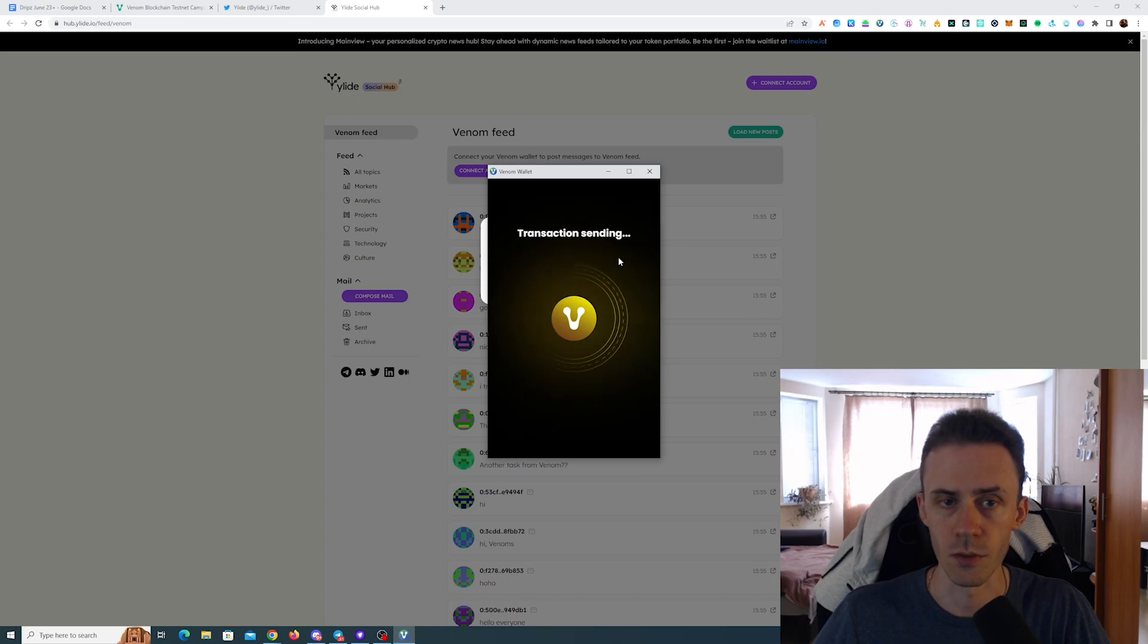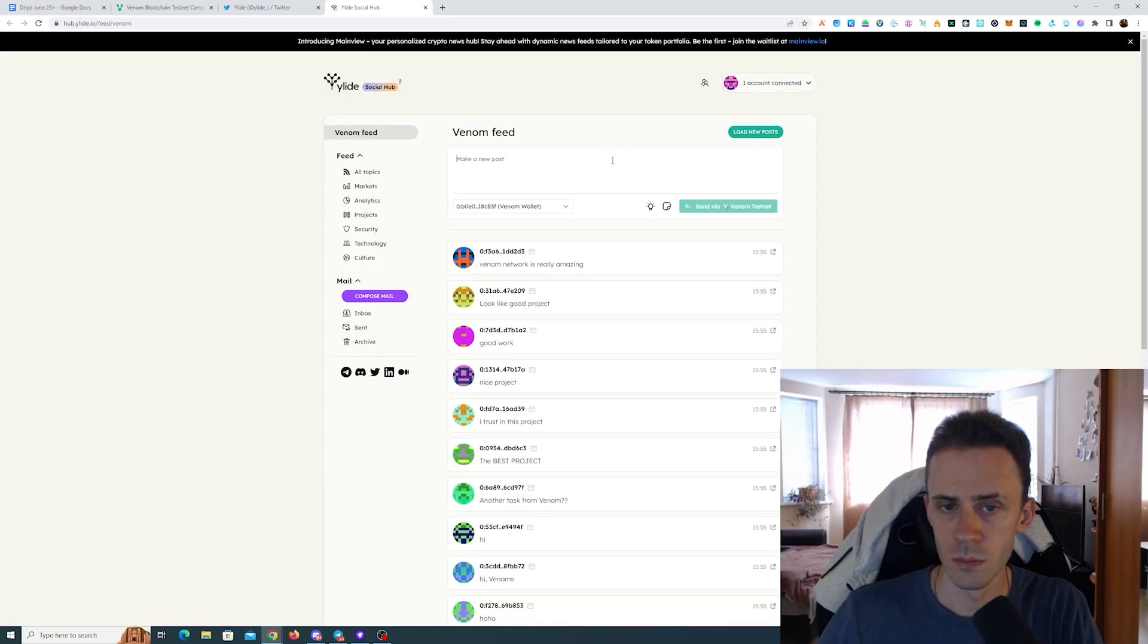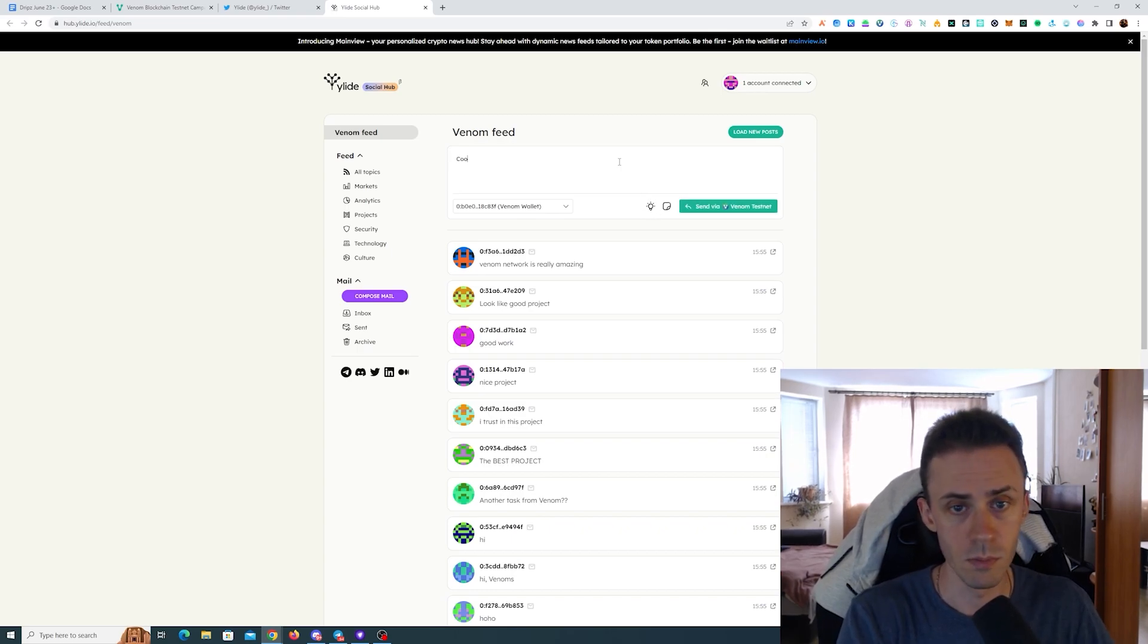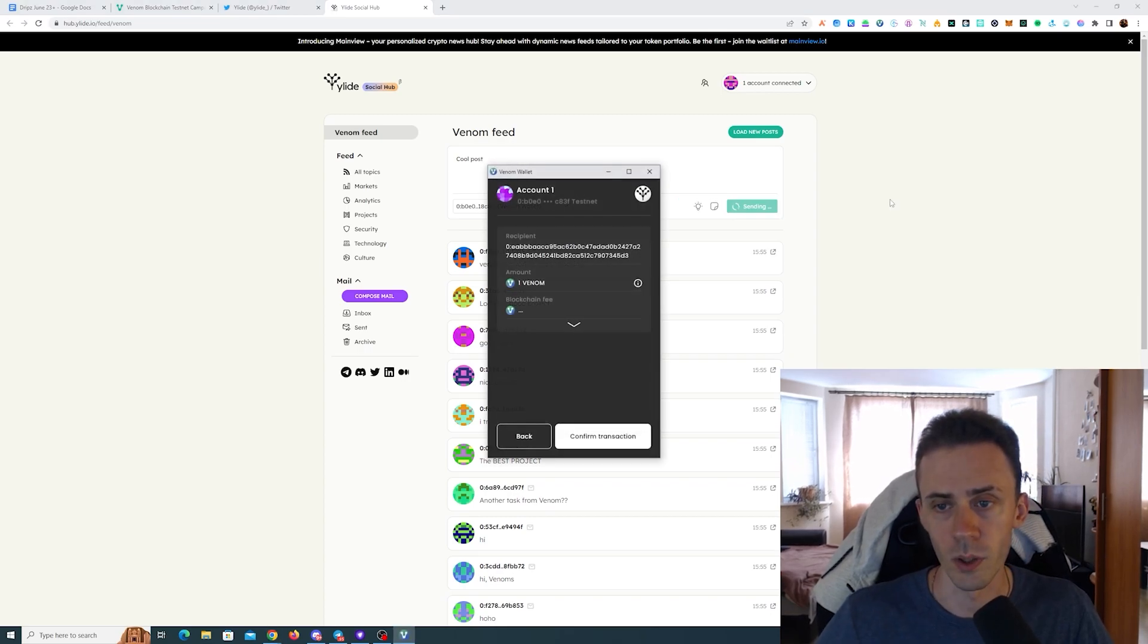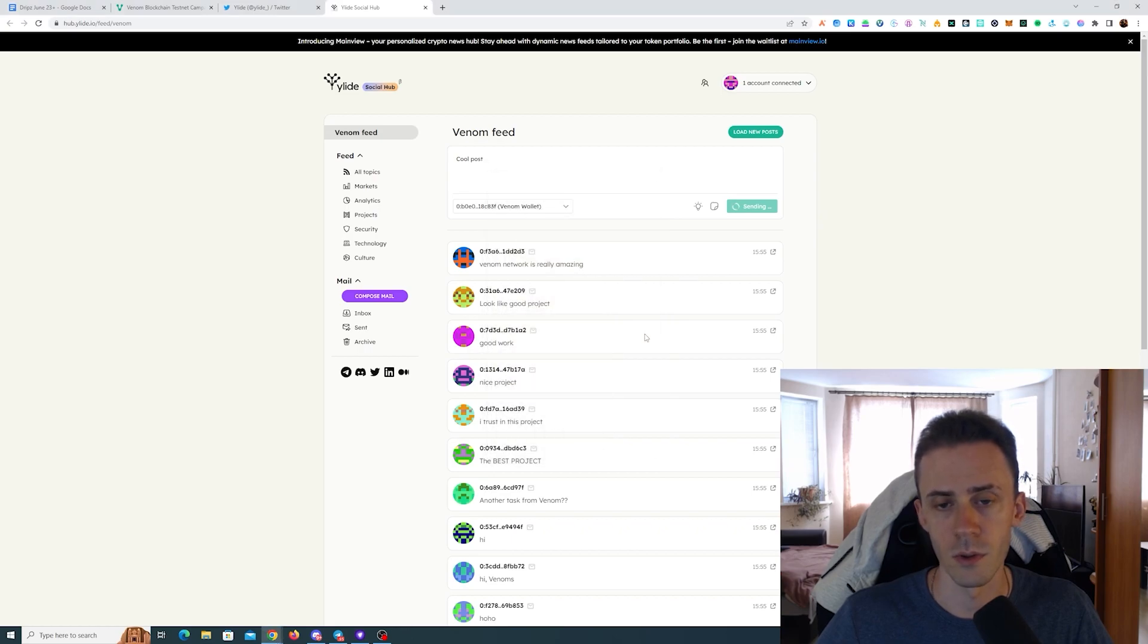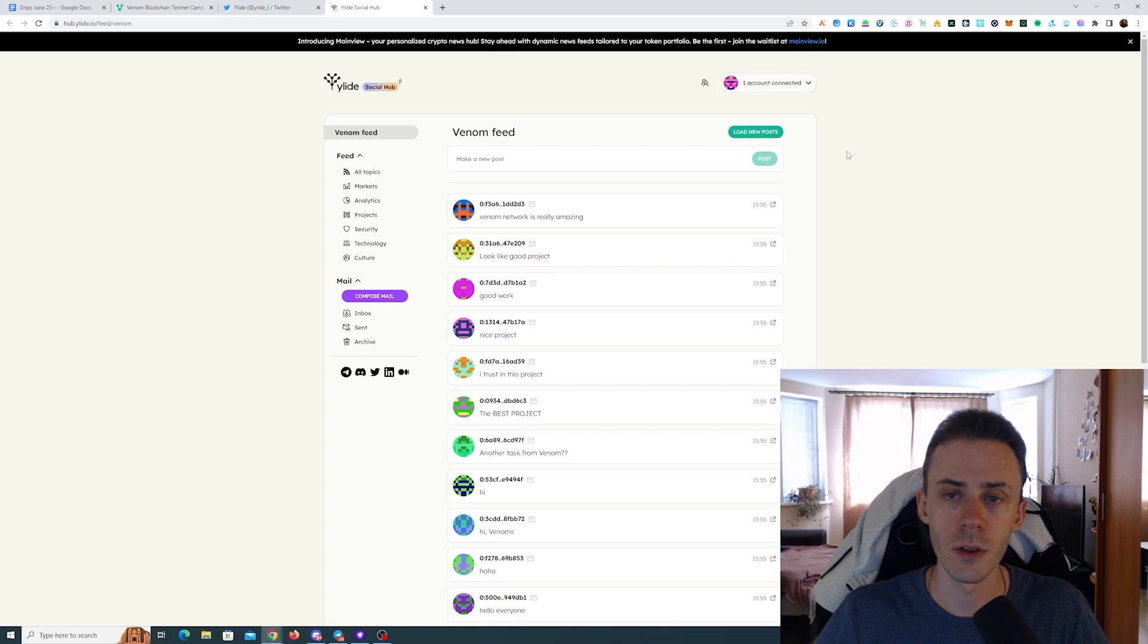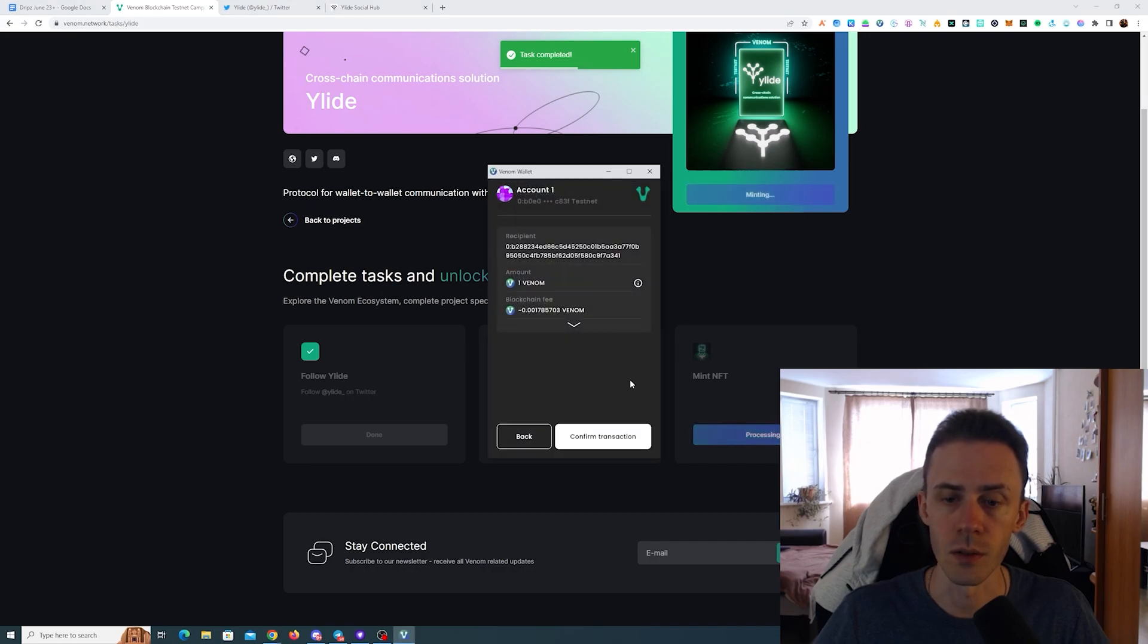Just confirming transaction. And here we just need to make any post and we click send via Venom testnet, confirm it. It says good job, your post will appear shortly. Now we should be able to check it here, test completed, and now we can mint this NFT.